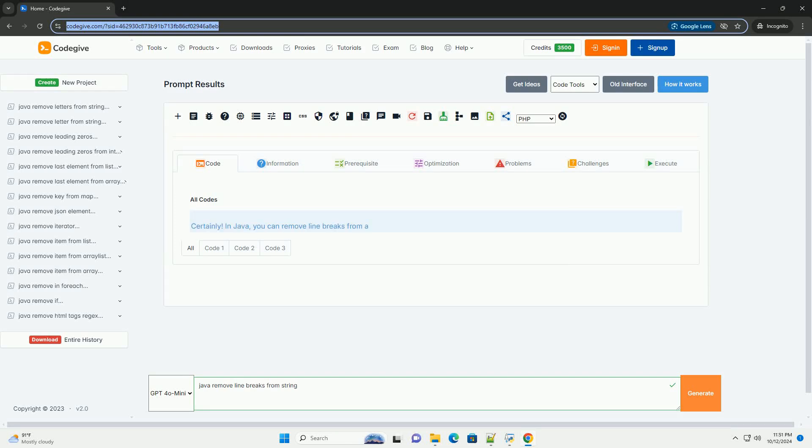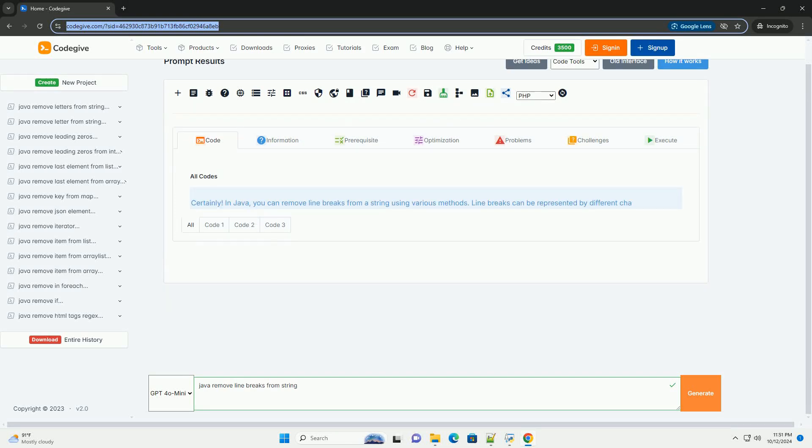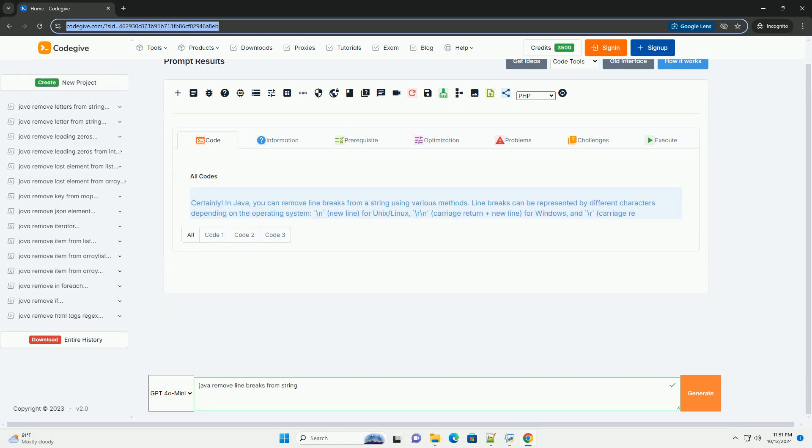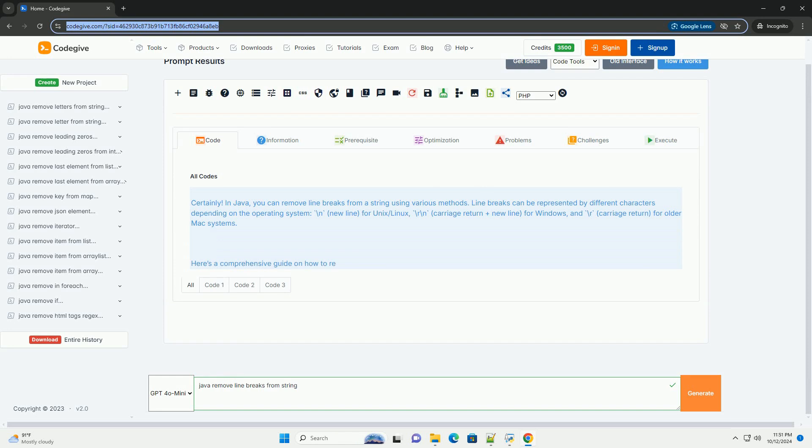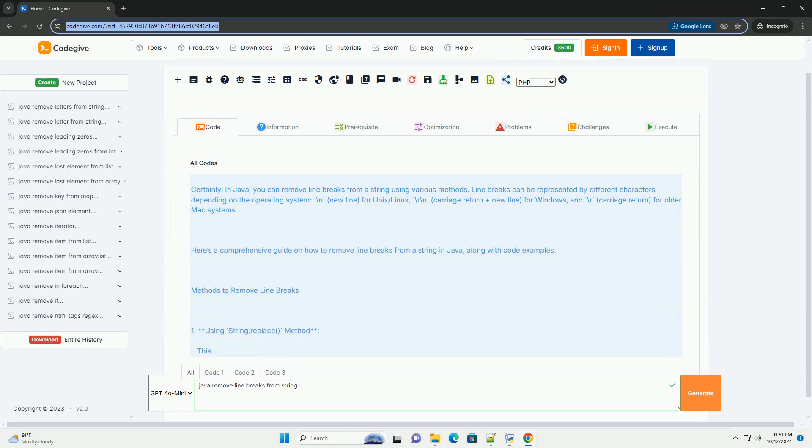Download this code and get free GPT-40 from CodeGive.com, link in the description below.